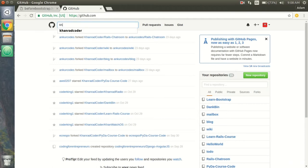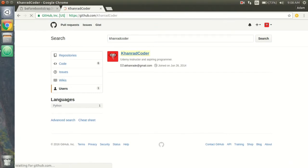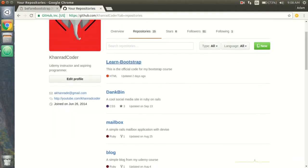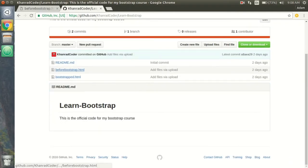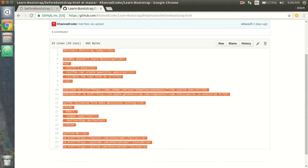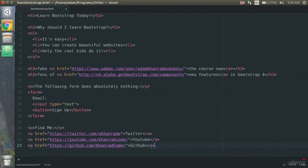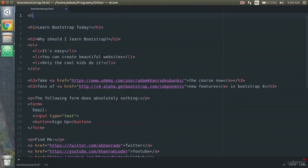Search for KhanRadCoder — that's ConradCoder — go to Users, click on my profile, go over to Repositories, and you'll see Learn Bootstrap. This is the official code and you want to grab the before-bootstrap code. Copy that and put it into your text file, and we'll also want to add some HTML tags.